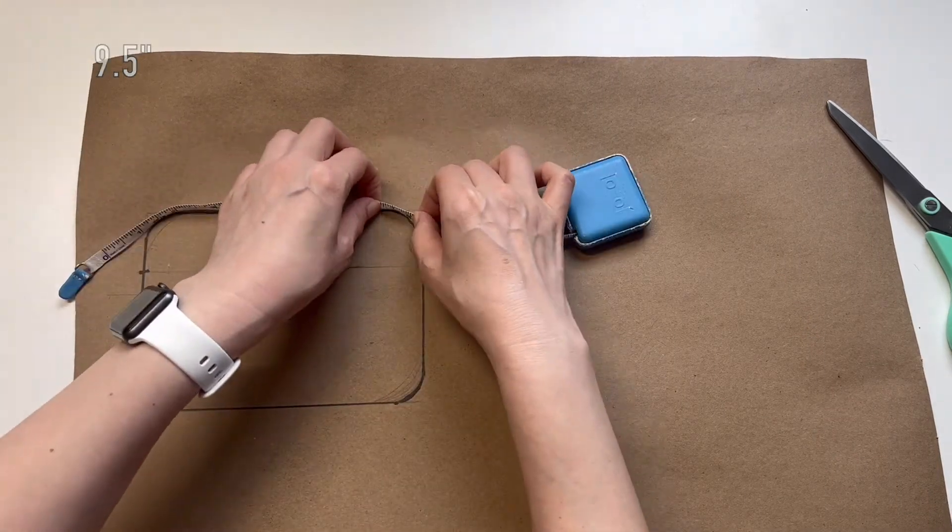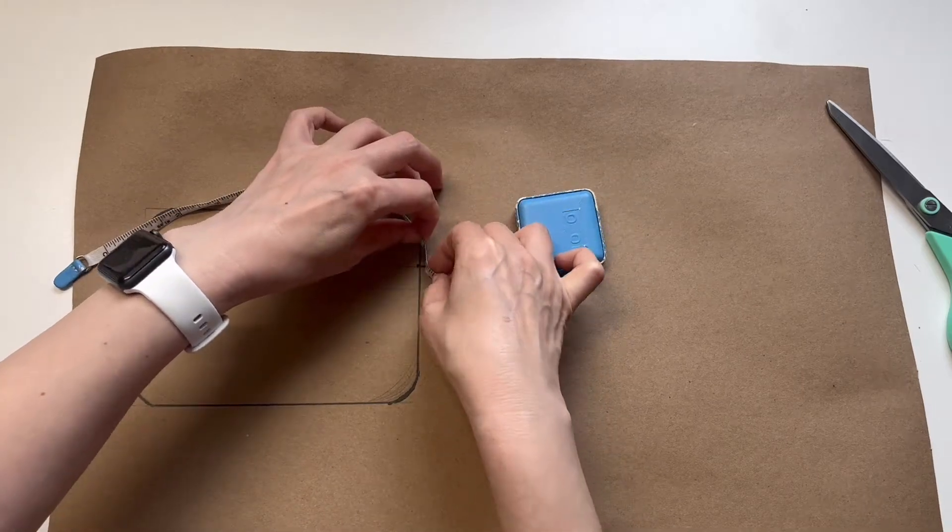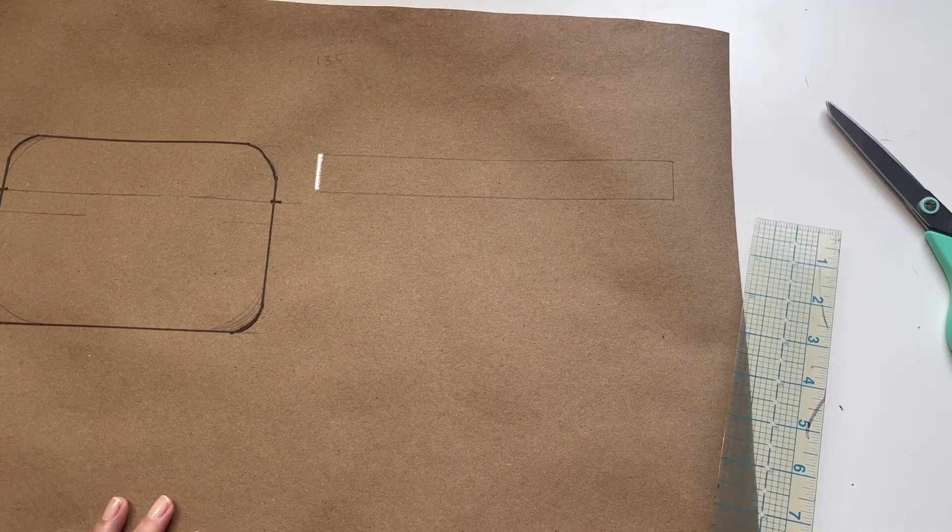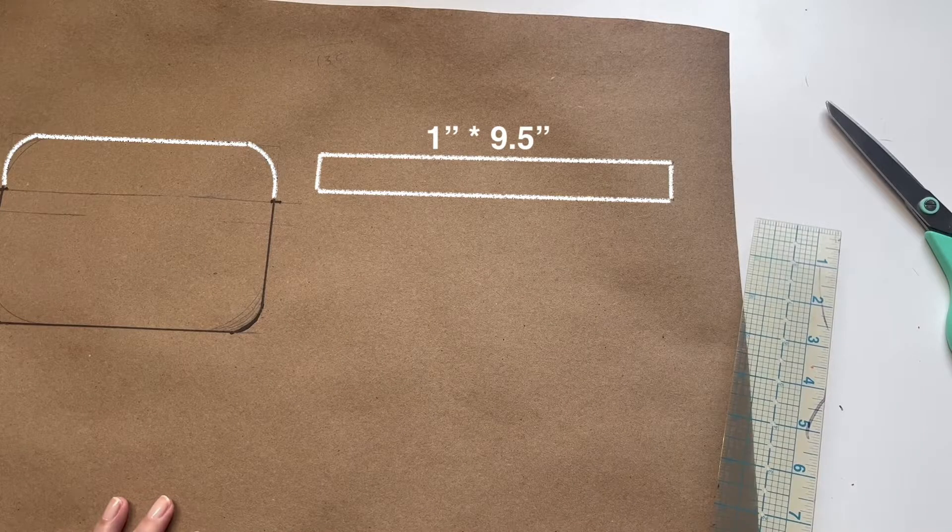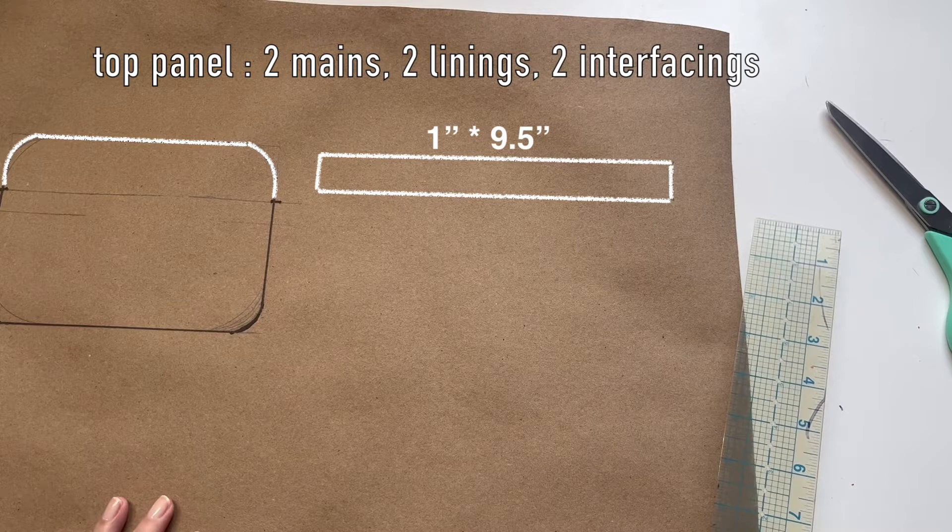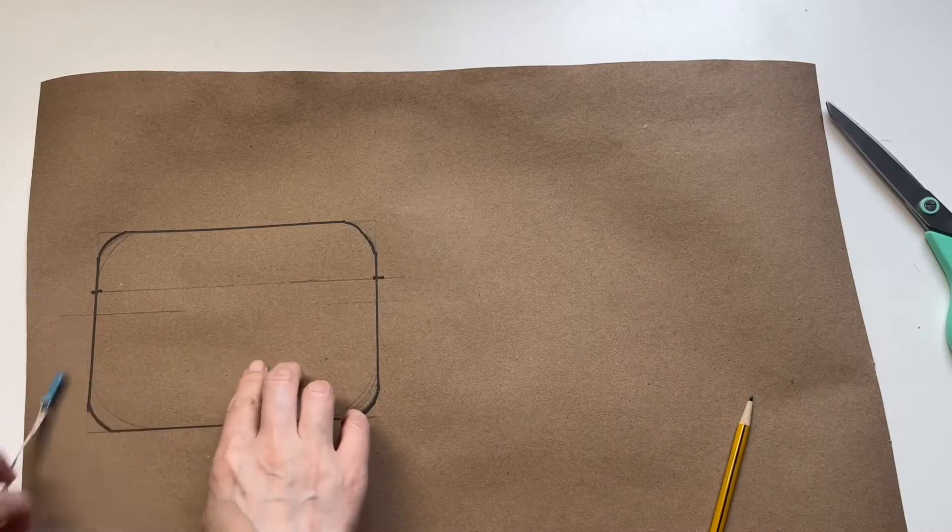Let's draw the top panel. Draw a one inch wide by nine and a half inches rectangle. You need two mains, two linings, and two interfacings.